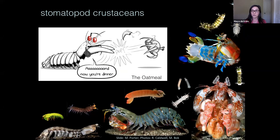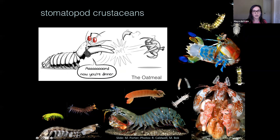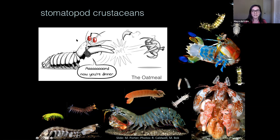Stomatopod crustaceans, or mantis shrimp, are a really great example of how we can understand the diet-morphology relationship. They have become famous for their amazing vision — they reportedly have the best eyes in the animal kingdom. They also have these amazing raptorial appendages. They've become pretty famous in popular media; there's a cartoon from The Oatmeal — if you haven't seen it, I highly recommend you look it up, just google 'the oatmeal and mantis shrimp.' Here you see a mantis shrimp using its raptorial appendage to smash the claw off of a crab.